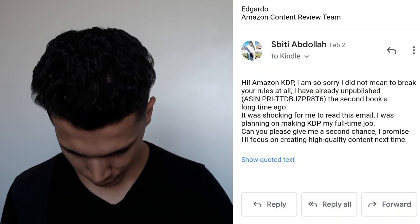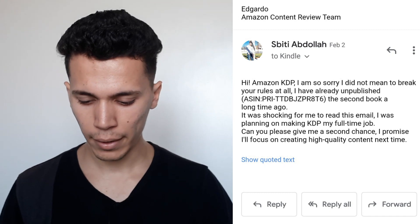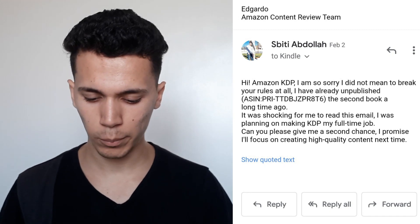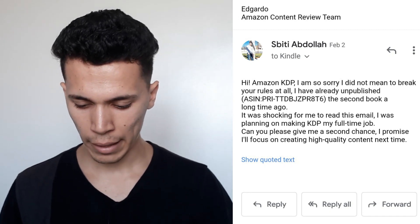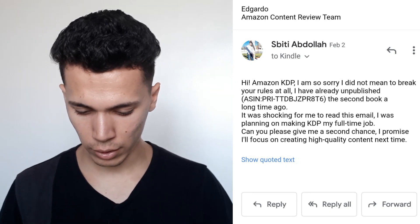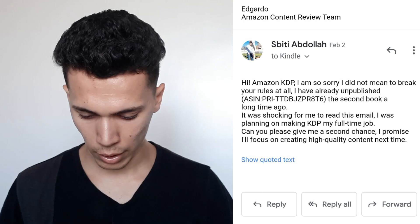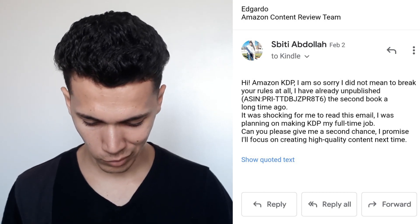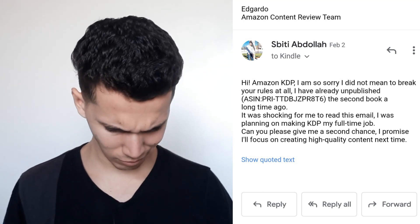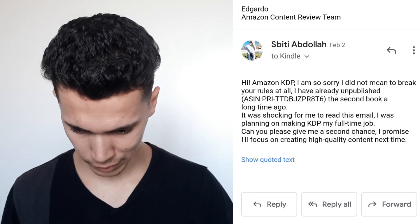I responded to that email saying: 'Hey Amazon KDP, I'm sorry, I did not mean to break your rules at all. I already unpublished the second book a long time ago.' I was kind of pleading and explaining my situation to them.